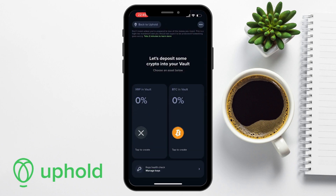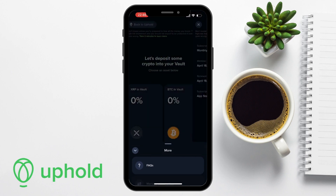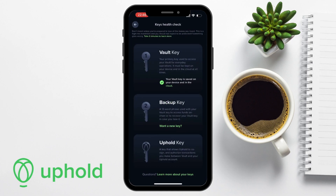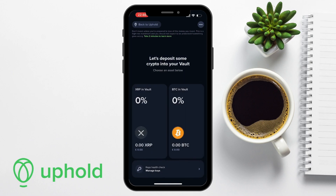The vault will then be displayed, and from here you can see there are BTC and XRP vaults — the only two cryptos available at the time of this recording. You need to tap to create these vaults. In the top left is a way to navigate back to the Uphold app. The top right has an icon with three dots, which brings up vault FAQs and ways to manage your subscription. Under the XRP and Bitcoin vaults is also your key health check, where you can manage your keys, get a new backup key, and see information about your keys.